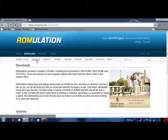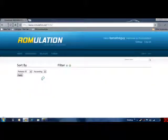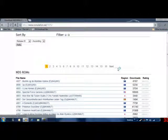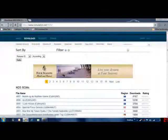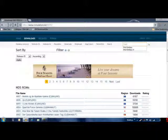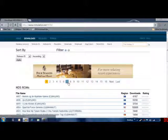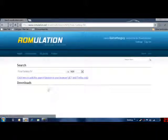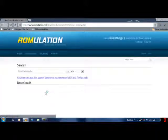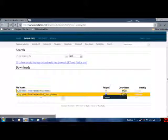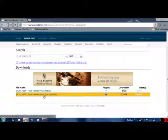Download Nintendo DS. Type in whatever game you want. I'm gonna go for the one with the most downloads.